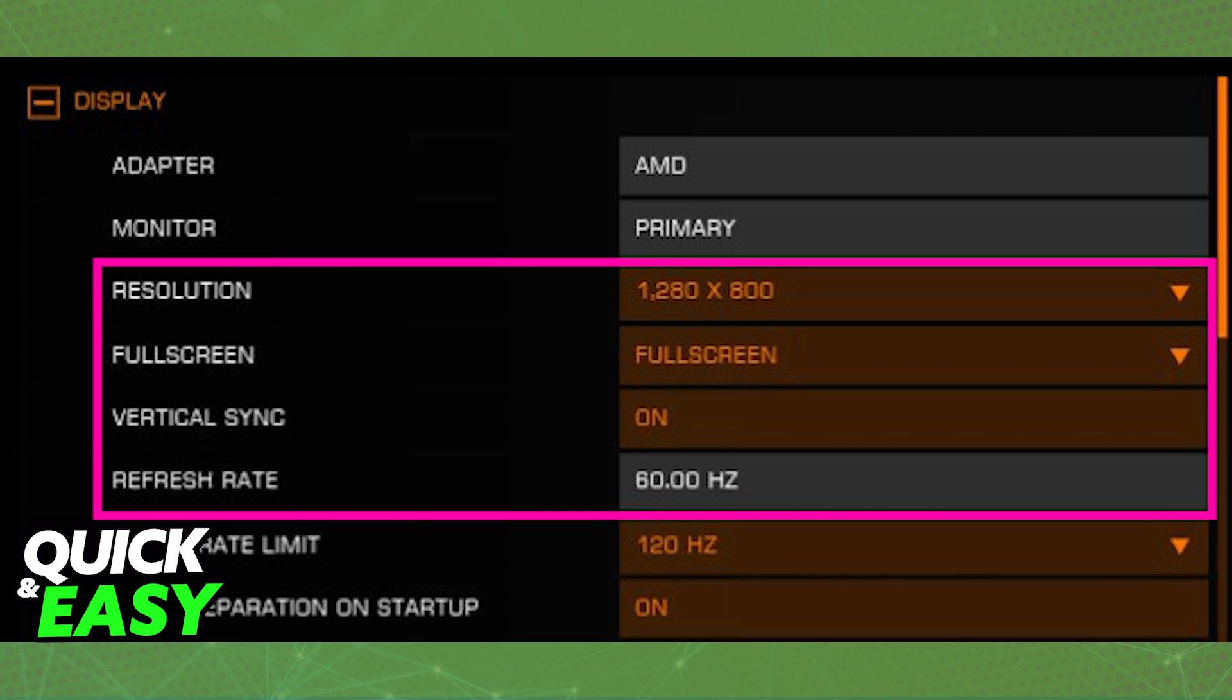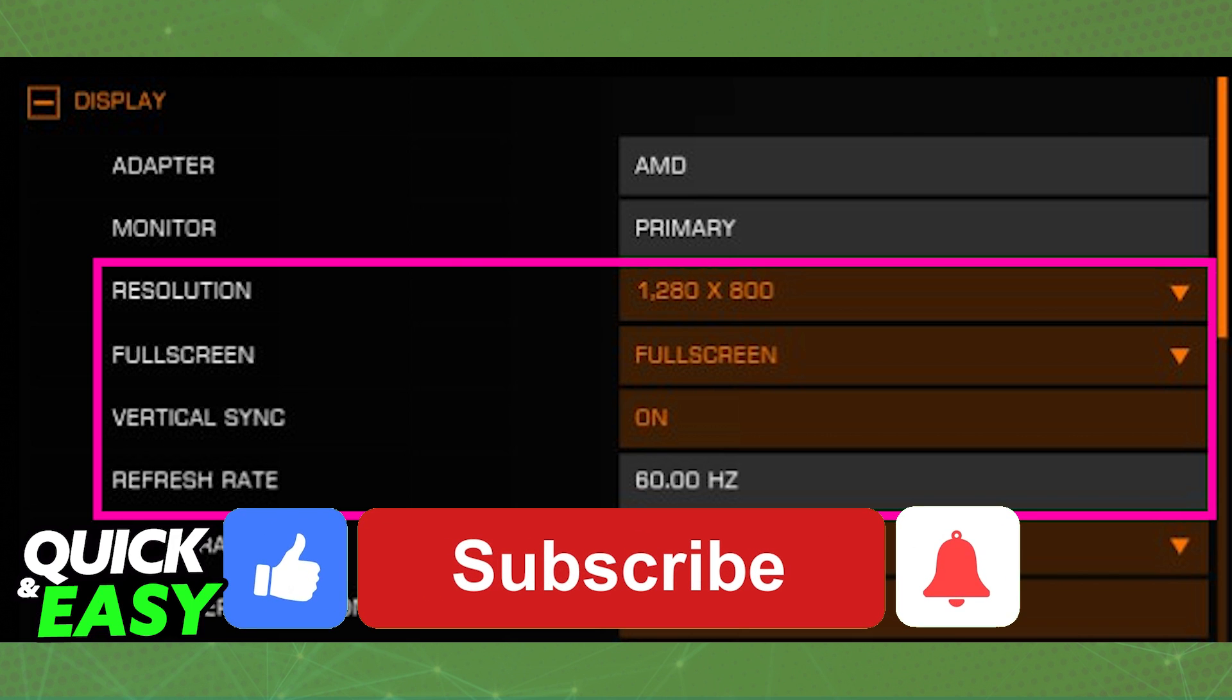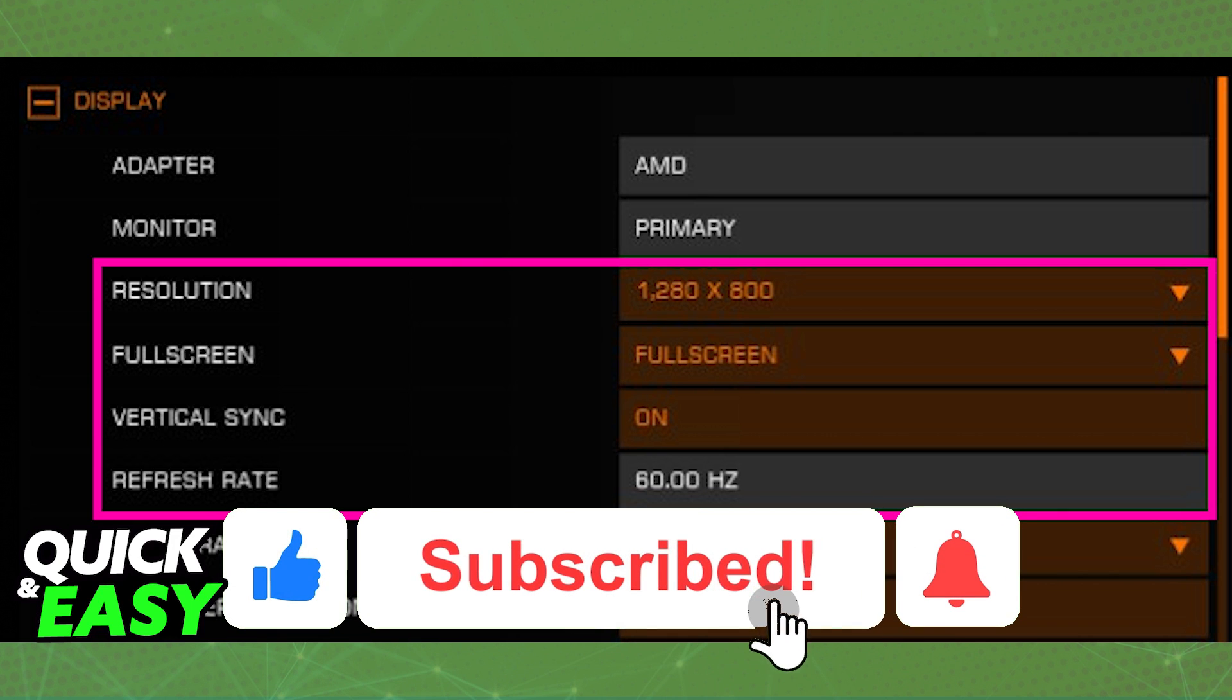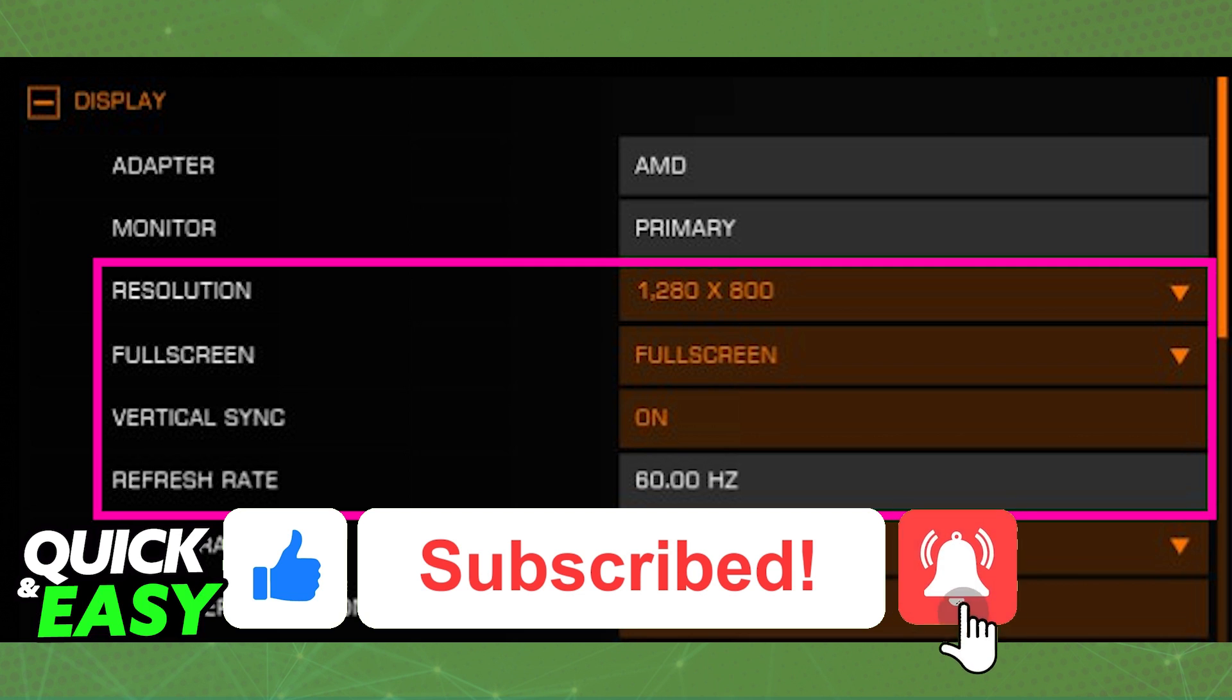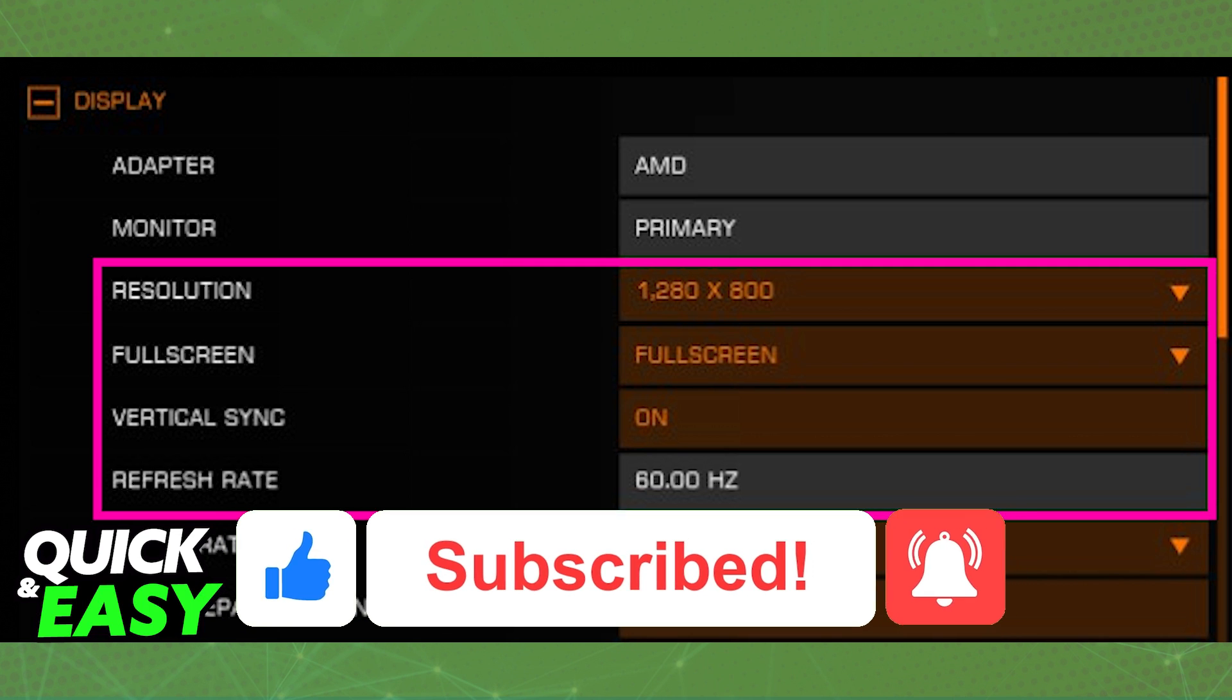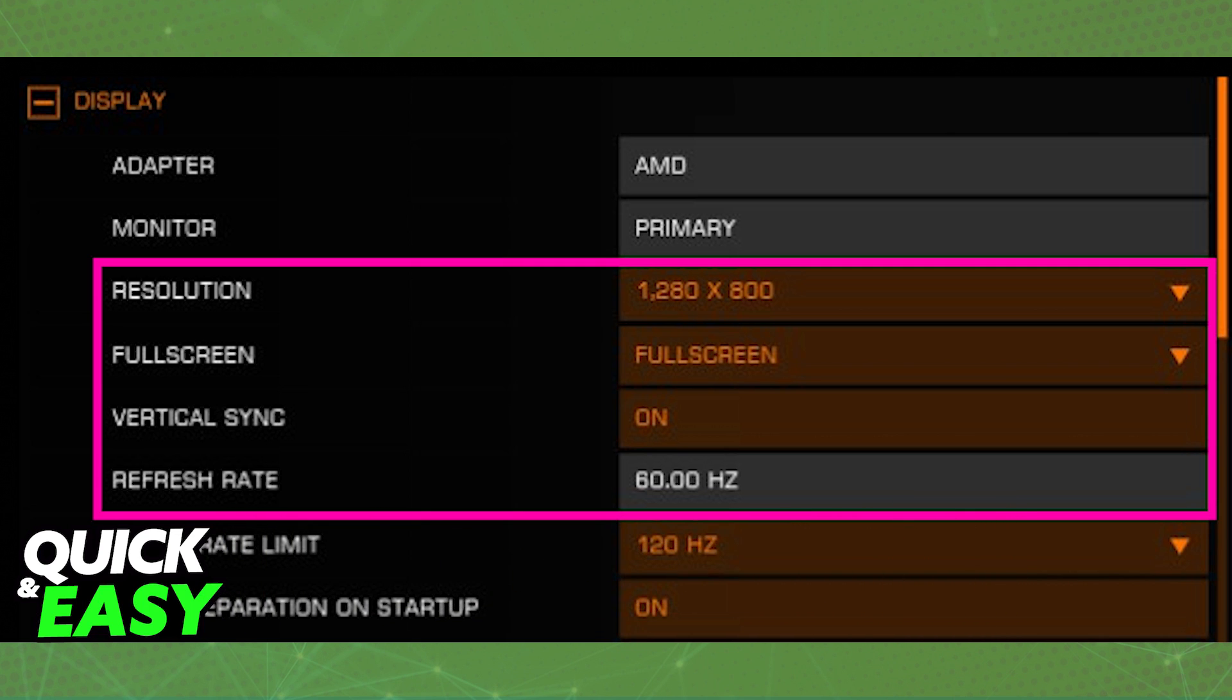I hope I was able to help you on how to change resolution in Elite Dangerous. If this video helped you please be sure to leave a like and subscribe for more quick and easy tips. Thank you for watching.